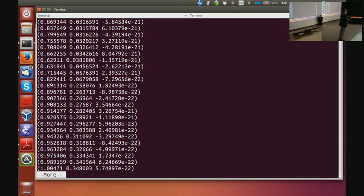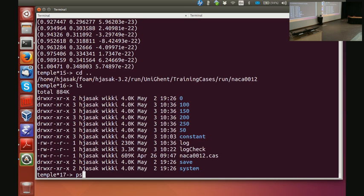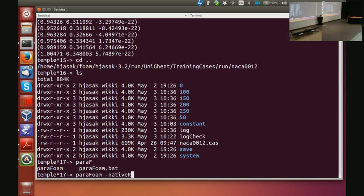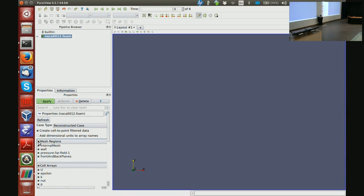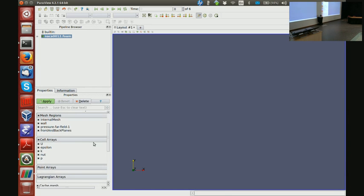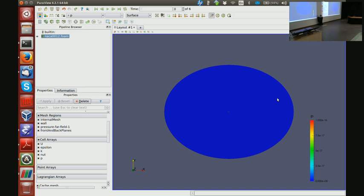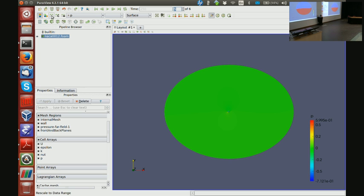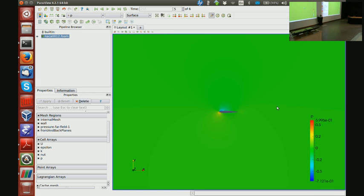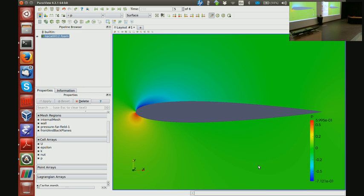I want to see what my vectors look like, not just the raw x, y, z values. So I fire up paraFoam again, back to the case directory, paraFoam with native reader. I read all the components — down here I have the fields. I click on it and notice my pressure looks constant — because I am in time step zero. I click forward to the latest time step, rescale, and when I zoom in I can see my pressure field.